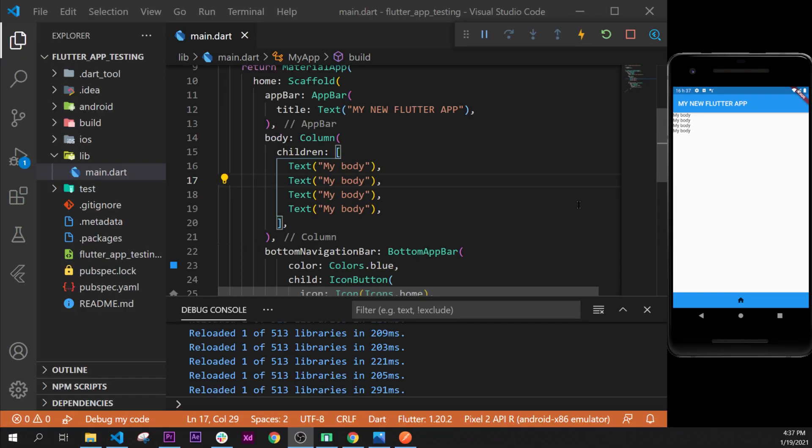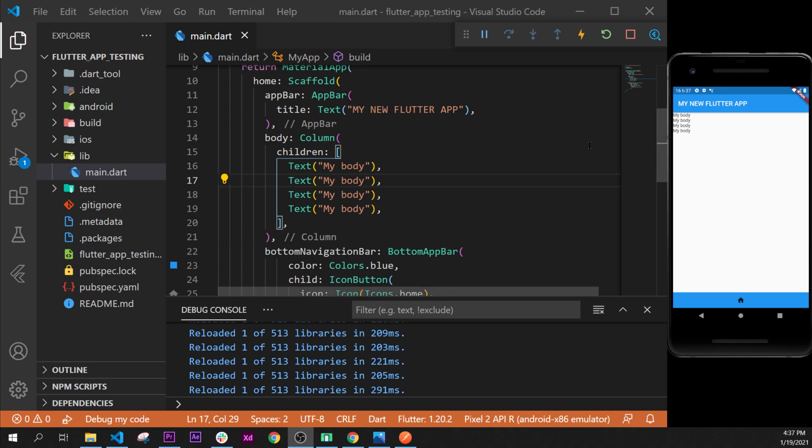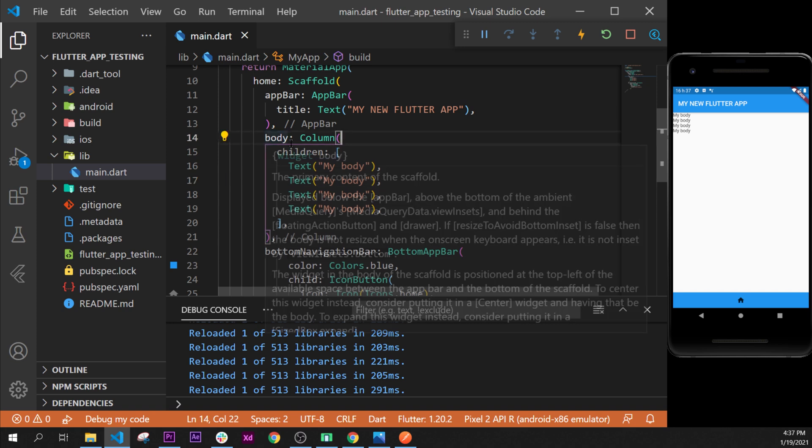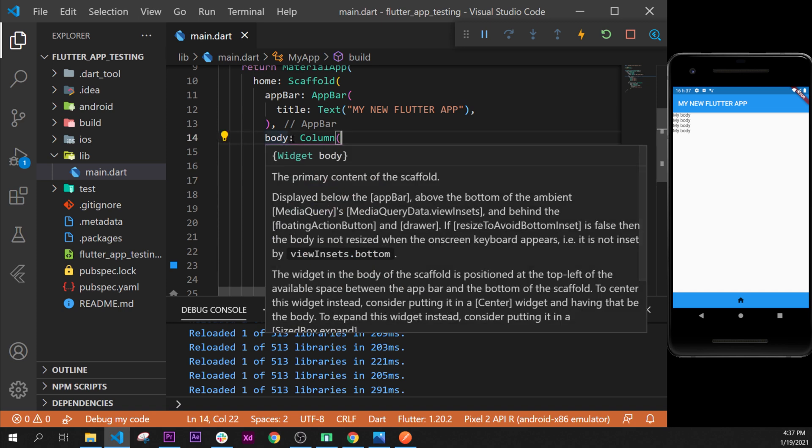In this video I will show you how to put multiple widgets in a row, so one after the other and not one over the other. Let's start this.